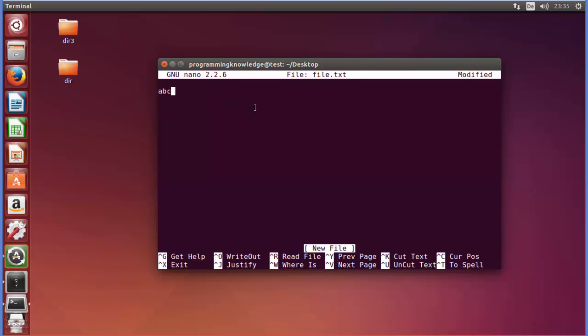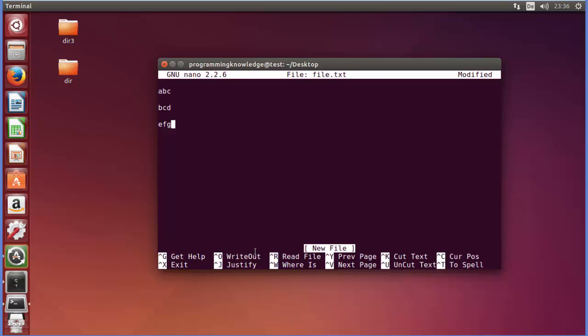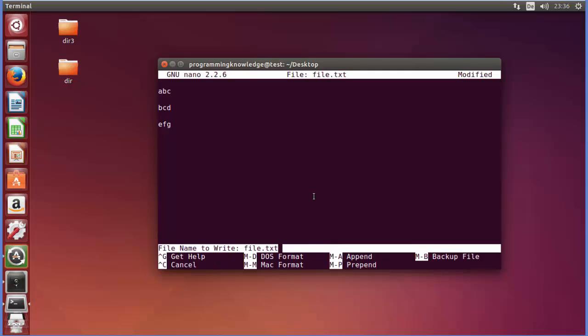For example we write something here: ABC, BCD, and EFG, some random text. Now in order to save this text inside this file.txt, you need to press Ctrl+O. You can see this command is given here which means write out. So when you press Ctrl+O it means writing out to the file. Just press Ctrl+O.